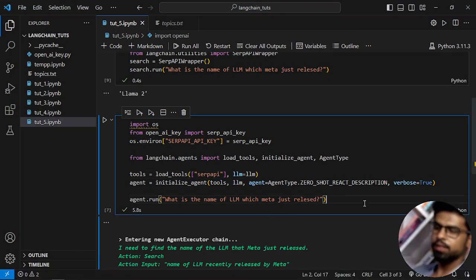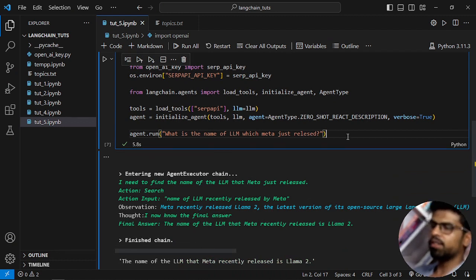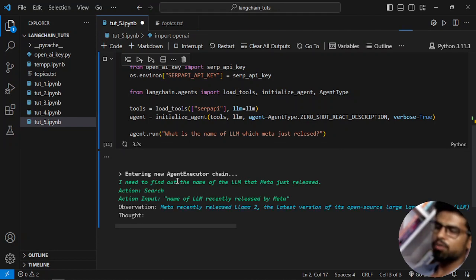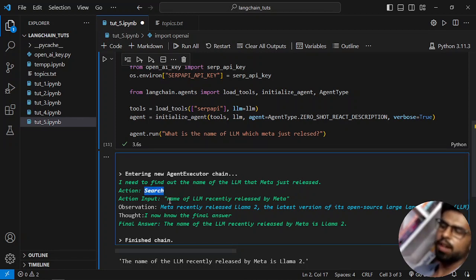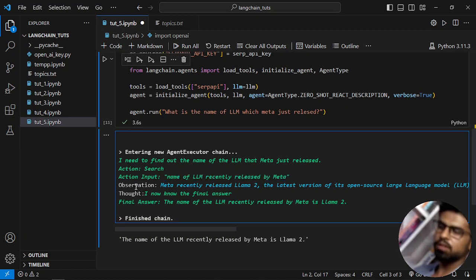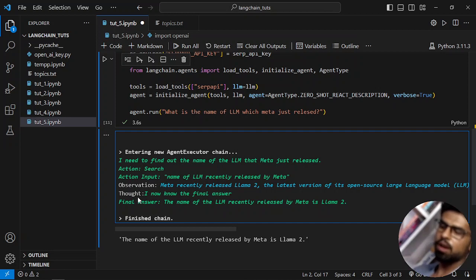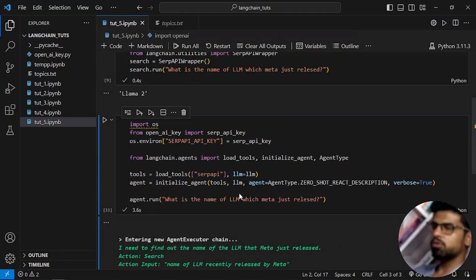I'll run the same question now with verbose=True so I can see how the LLM is reacting. The action is a search and it's being performed on Google. The search string is submitted to the internet, then the observation is whatever result is generated from that search. The thought is 'I now know the name,' and the final answer is: the name of the LLM recently released by Meta is Llama 2.